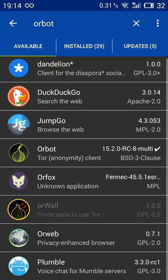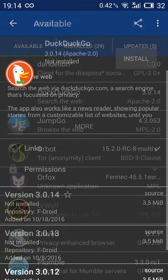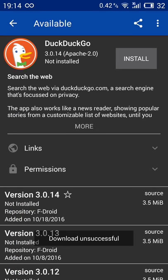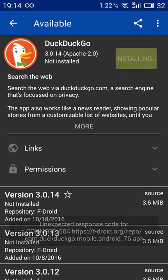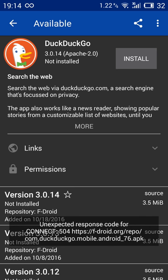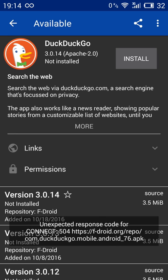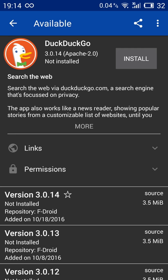Then if I go here and let's say I try to install DuckDuckGo, it's not working. Says download unsuccessful because it's expecting to use the Tor network, but the Tor network is off now. So it's also for your privacy. This is not something that you're going to find on the Google Play store.